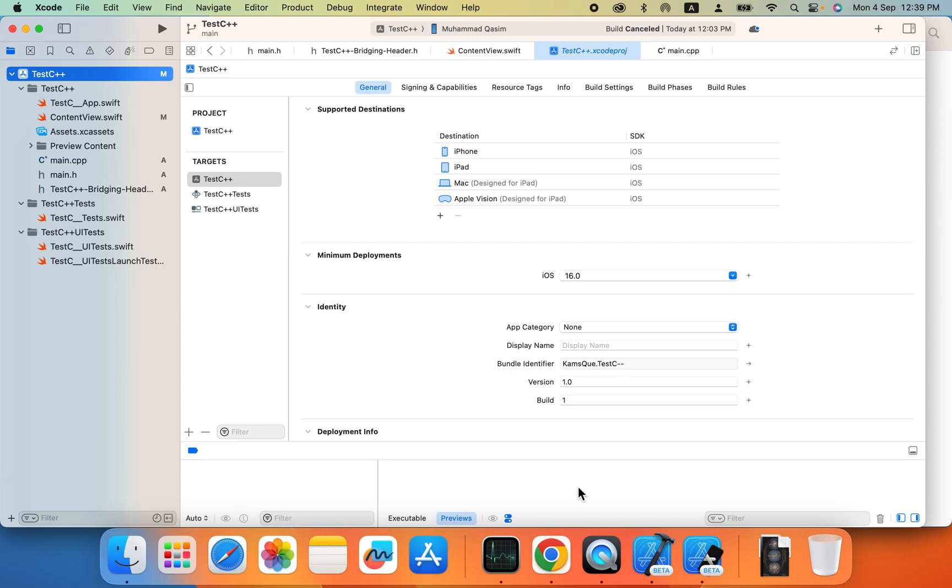My name is Kasim and an iPhone application developer with seven years of experience. So today I came up with another interesting topic: how we can utilize C++ into our Swift UI project and Swift.